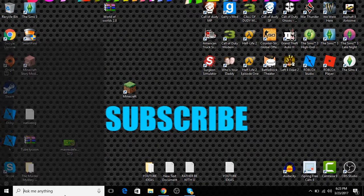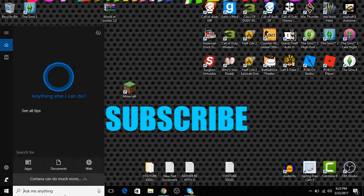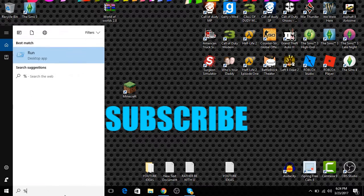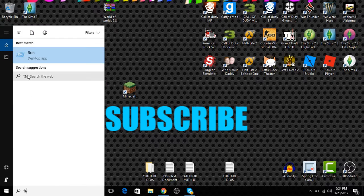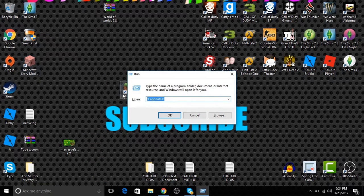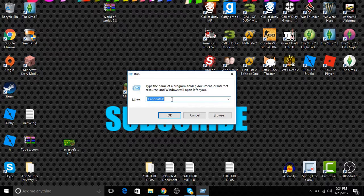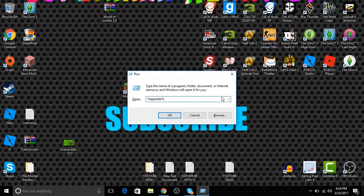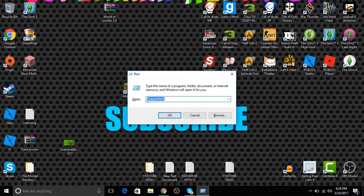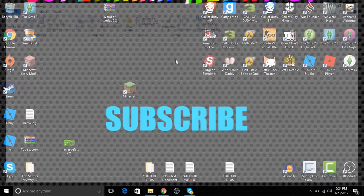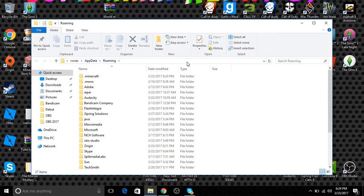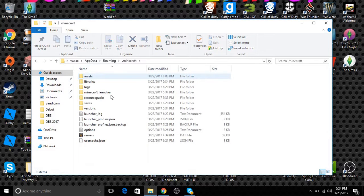Then you want to go down here and press Windows+R. Make sure to go to Run and you want to type exactly what this says: %appdata%. Press OK and you'll be brought to this page. Now you want to press Minecraft, go down to saves.